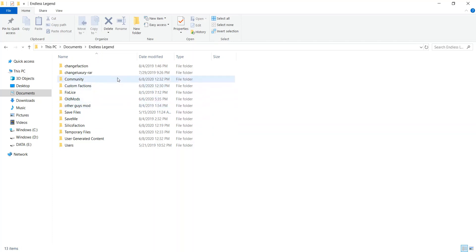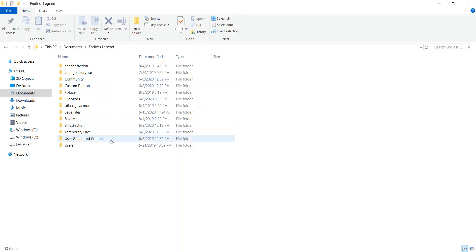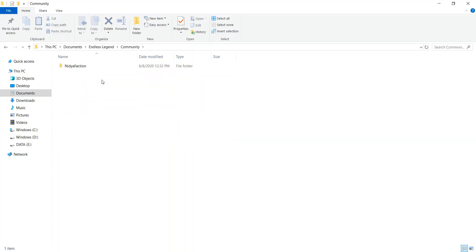In this folder you're going to have two very important subfolders called Community and User Generated Content. Community is about playing your mod — if you're going to make any changes to your mod, you're going to want to do it inside Community. When you load up Endless Legend and click on Mods, you will see a list of mods with X's, and one that doesn't have an X next to it — it will just say Mod Info — and that's going to be the one that's in Community.